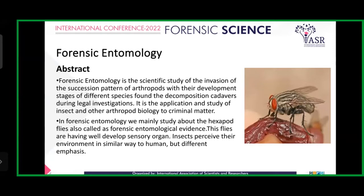Over time, in vertebrates, five stages of decomposition are typically recognized: fresh, bloat, active decay, advanced decay, and dry skeletonized.